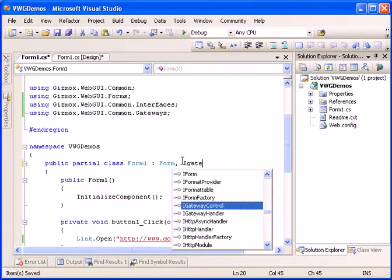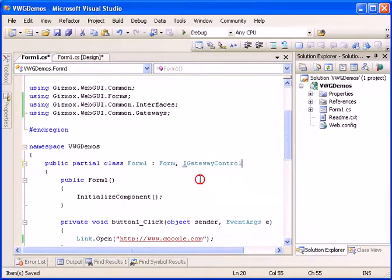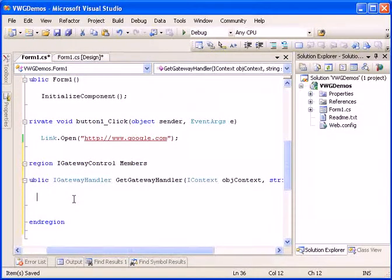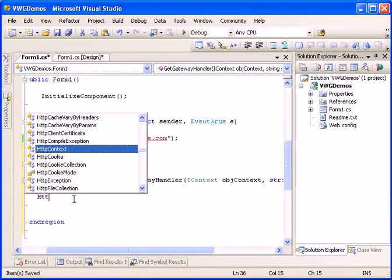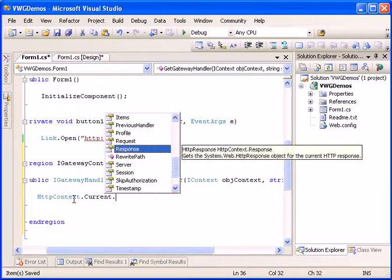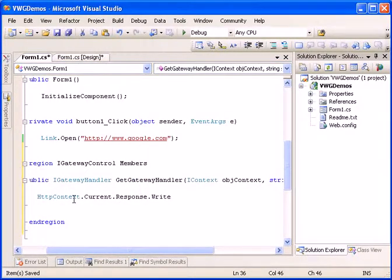Now we will implement the i gateway control. We will simply do here HTTP context dot current dot response dot write.